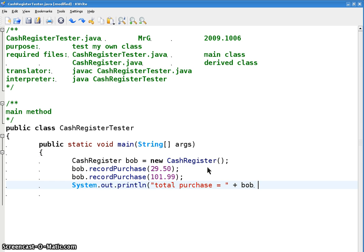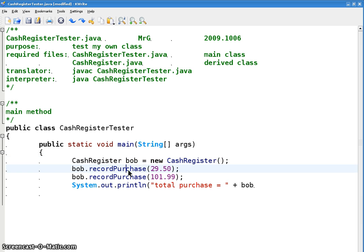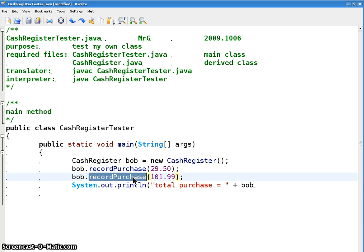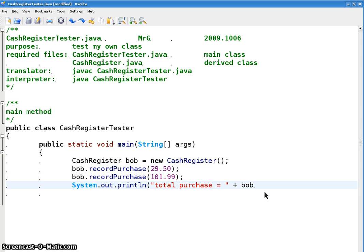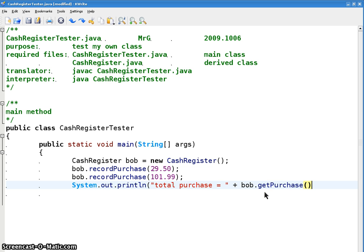Total purchase equals bob.getPurchase. So this constructs the register, just initializes the purchases to zero. This increments the purchase variable by this amount, by this amount. And then we can see what the total is. bob.getPurchase. So that sends for the total purchase.